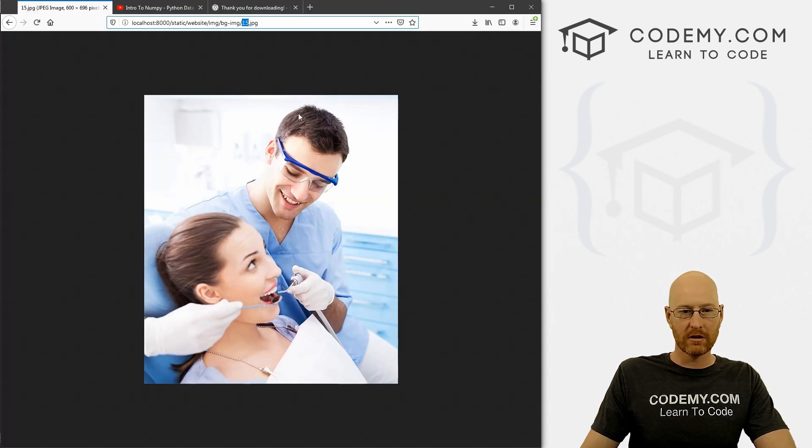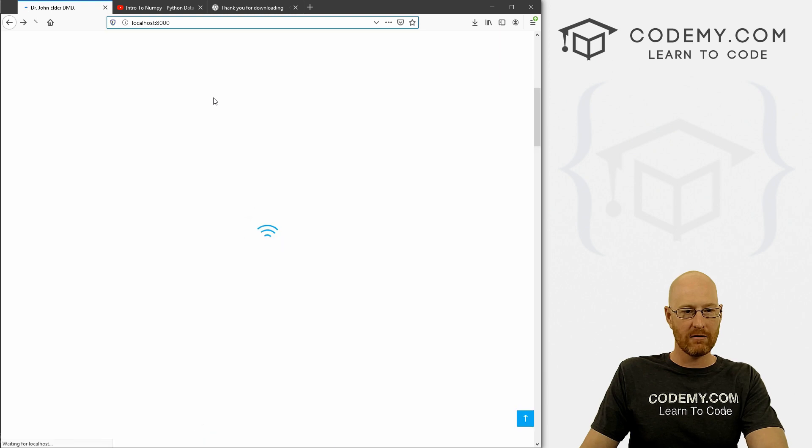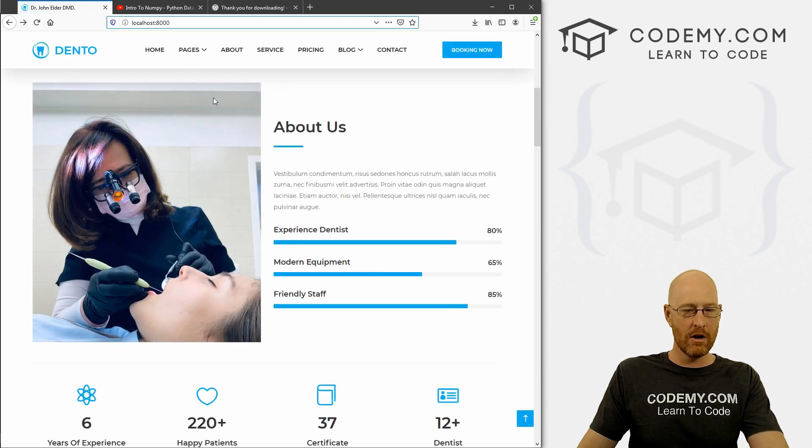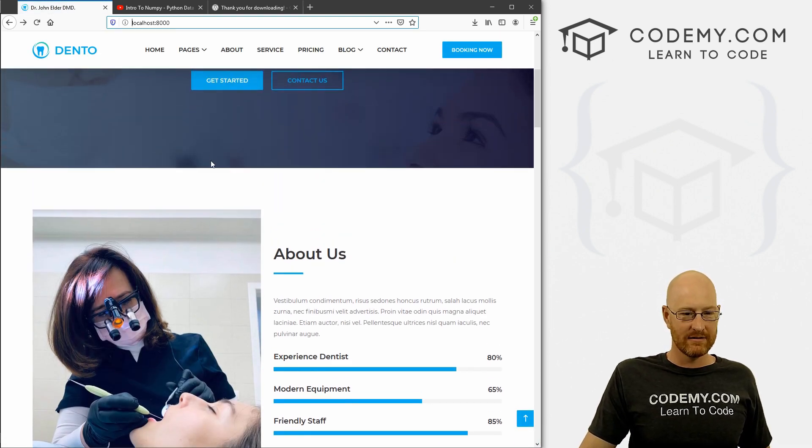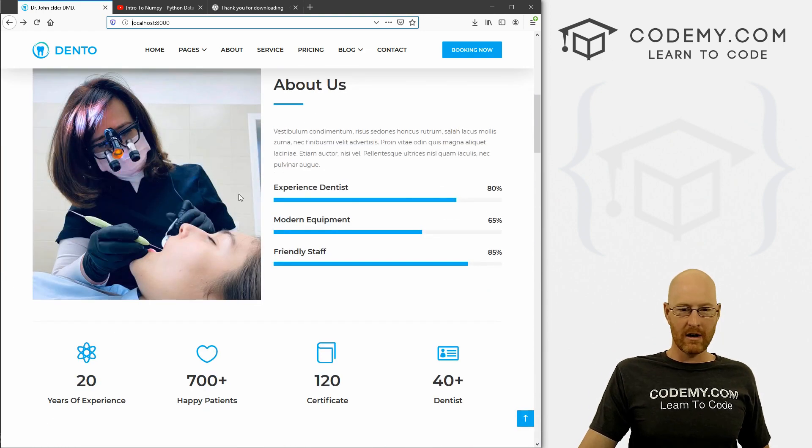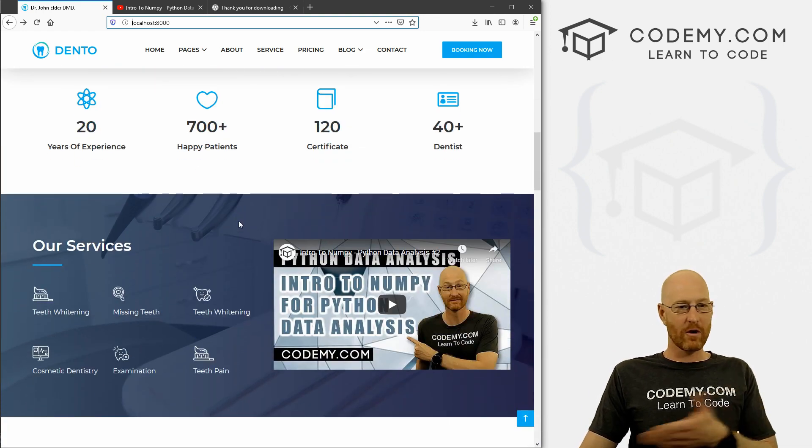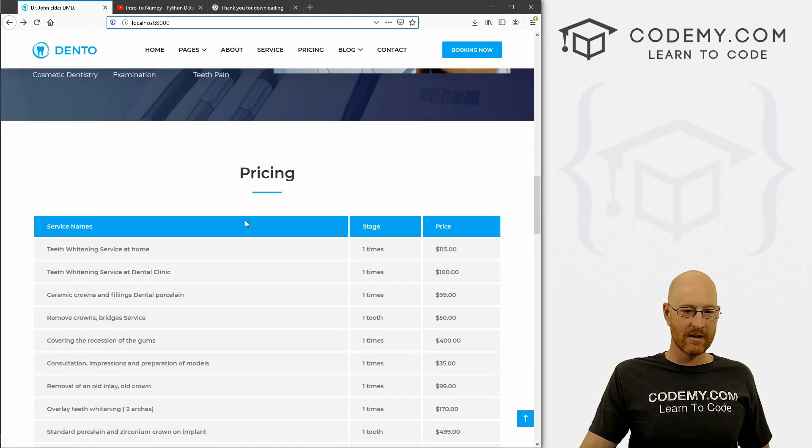So now if we save this, head back over to our app and hit reload - boom, there it is. Just that easy. So go through here and do that for all the images that you want to change out.